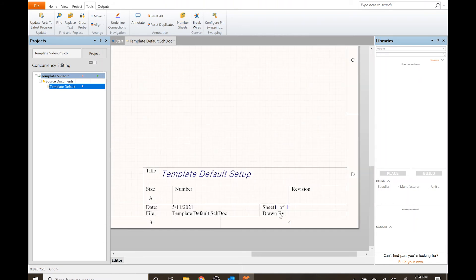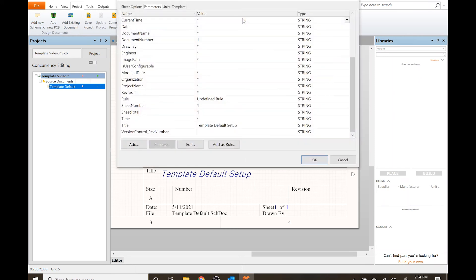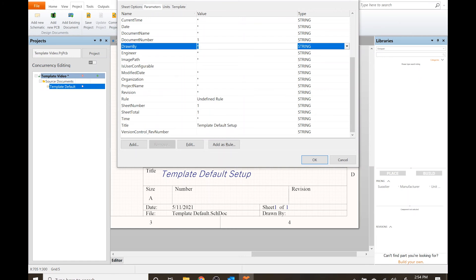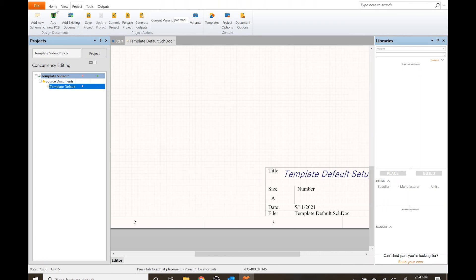Let's do the drawn by. Again, the process is we need to add a parameter, a special parameter, and then go back to projects, document options. Since it says drawn by we want to find the drawn by parameter. I'll put my name, Steve. OK.